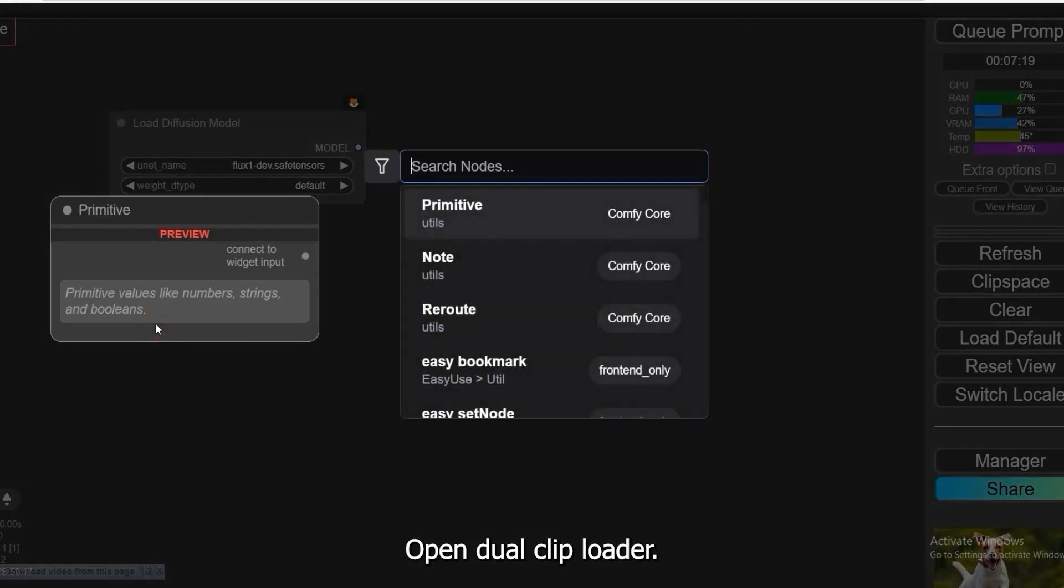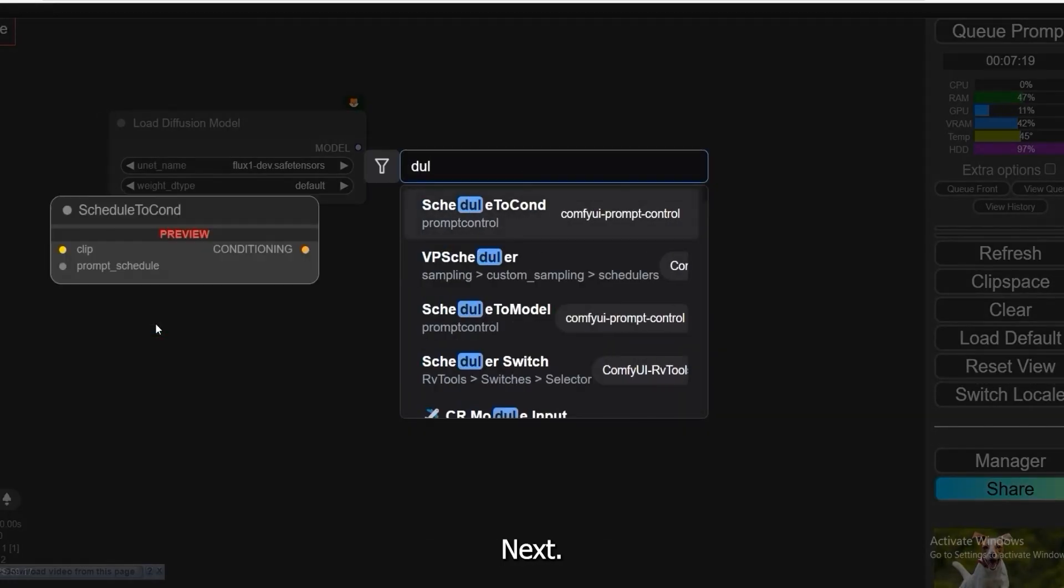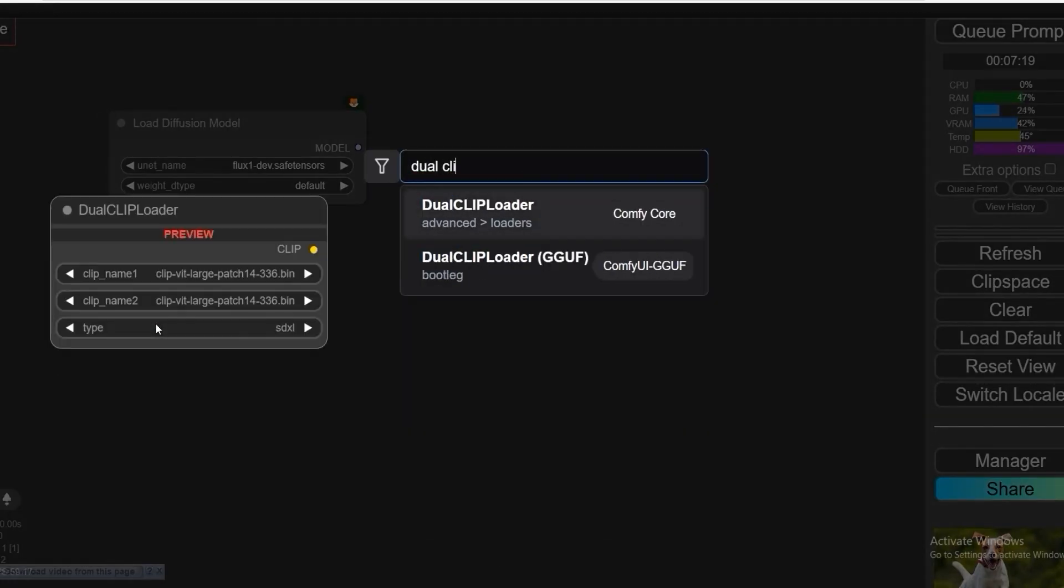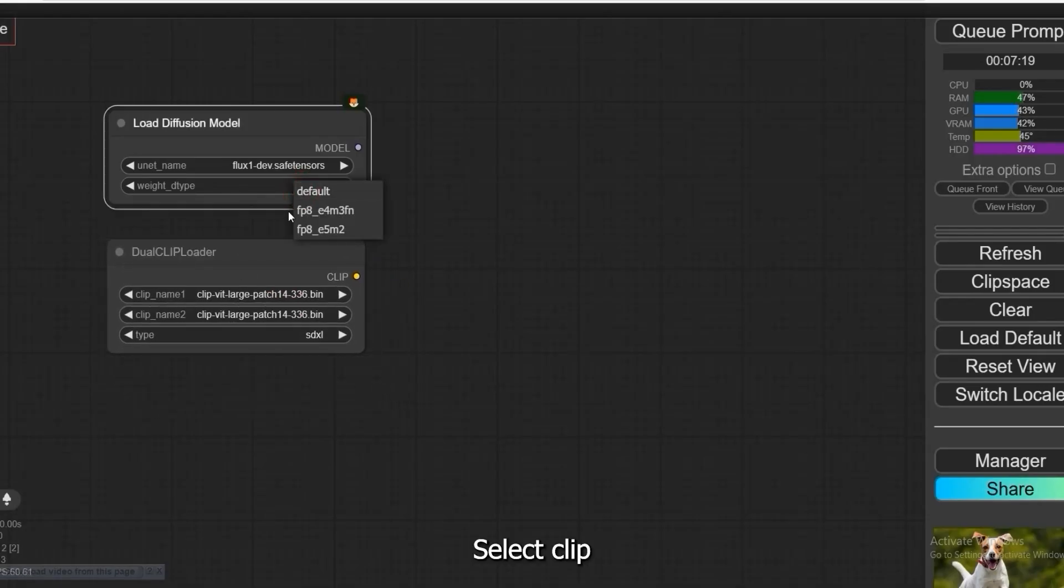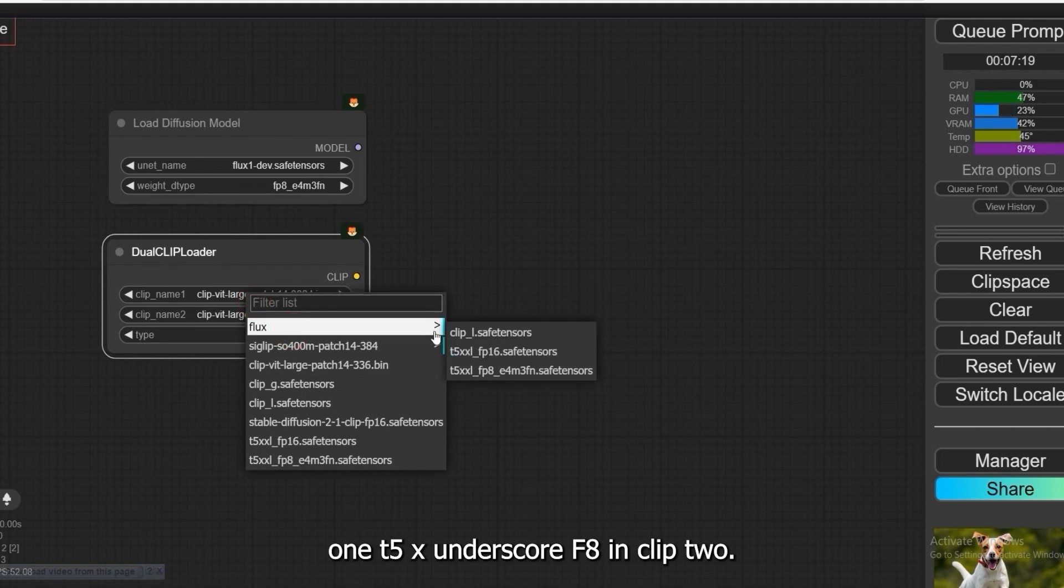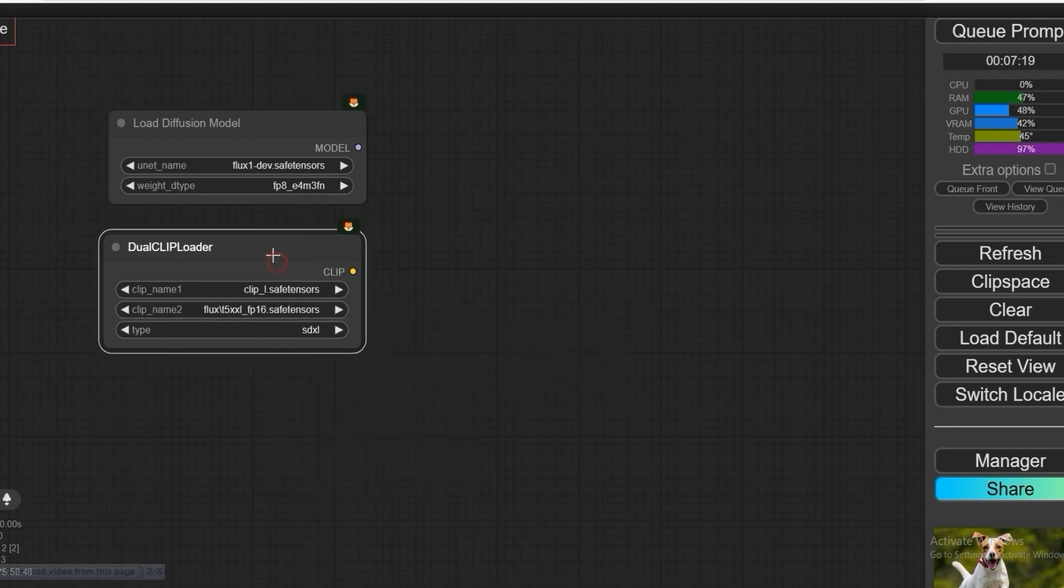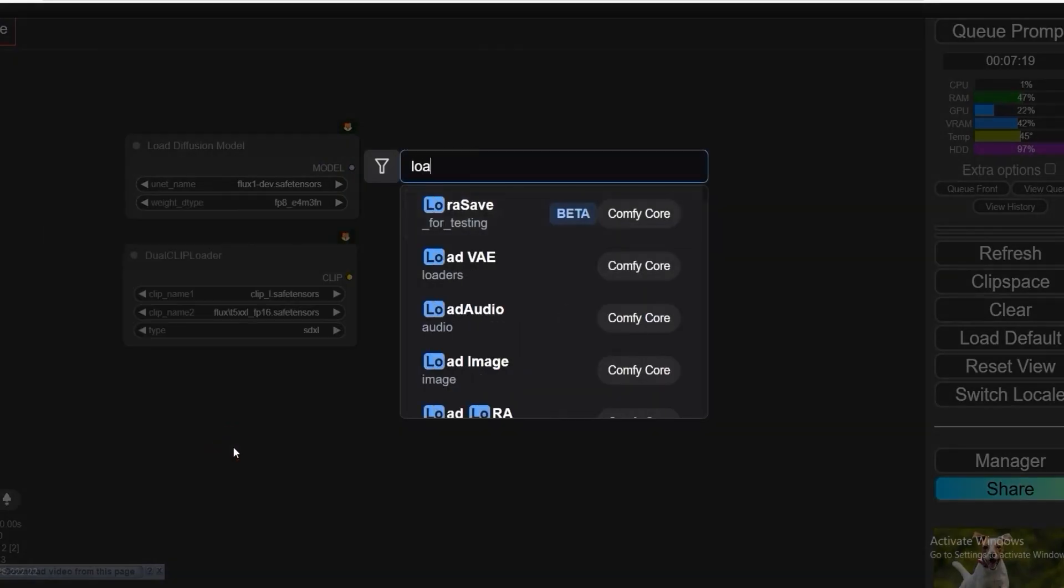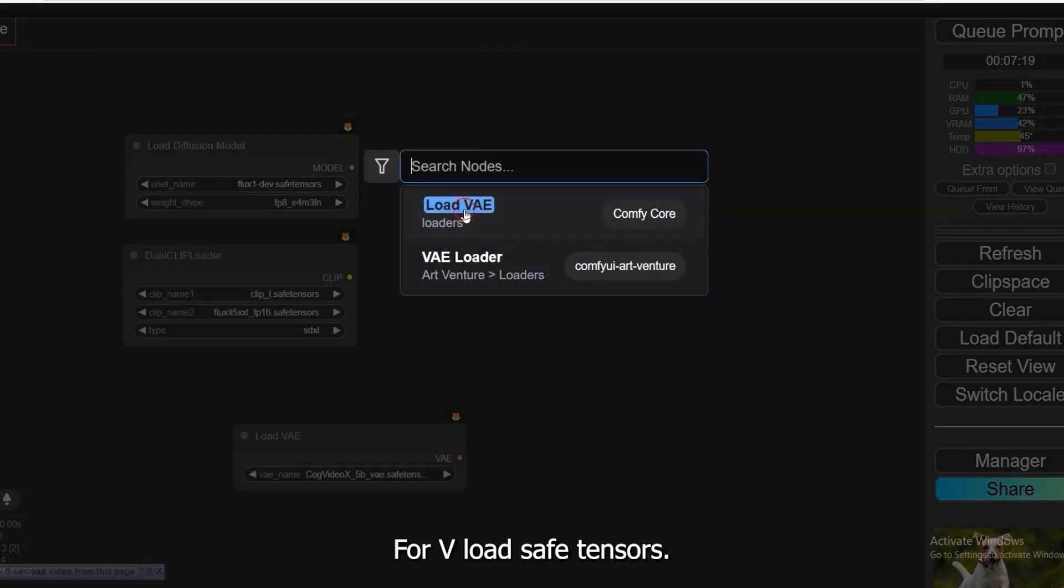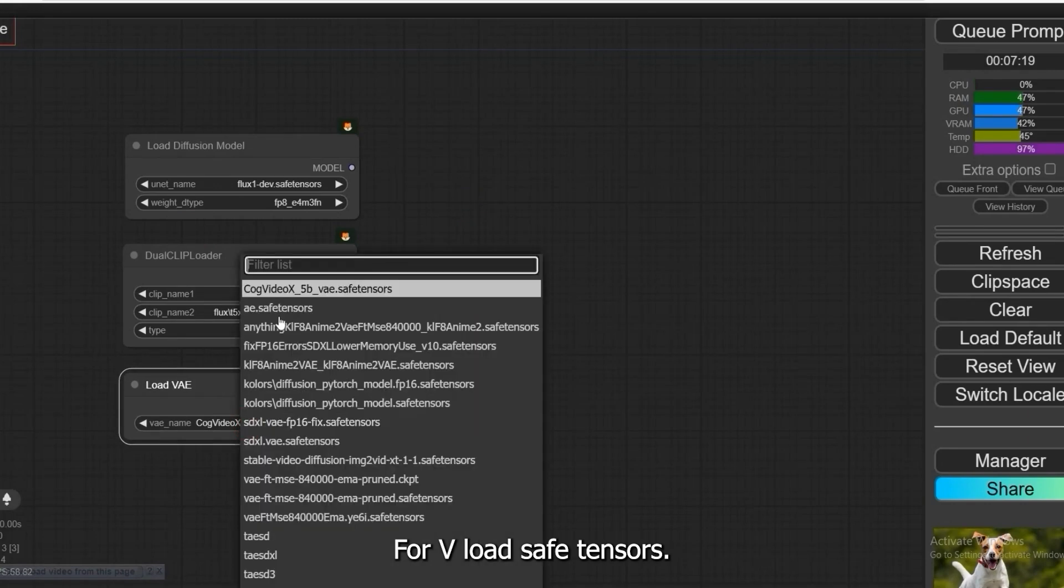Open Dual Clip Loader next. Select Clip T5XXL underscore F8 in Clip 1 and Clip L in Clip 2.